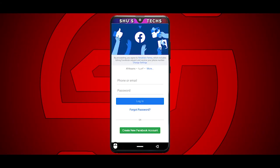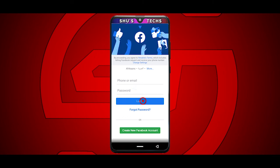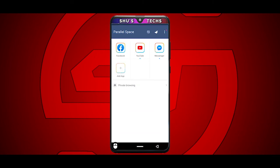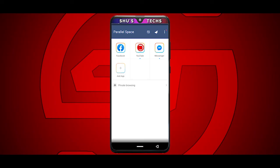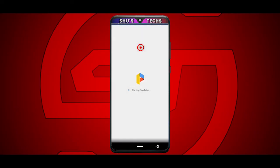Facebook is started now and you can input your email and password and then tap Login. Now we're back to the Parallel Space interface, and this time I'm going to use YouTube. I just tapped it and now it's starting up.